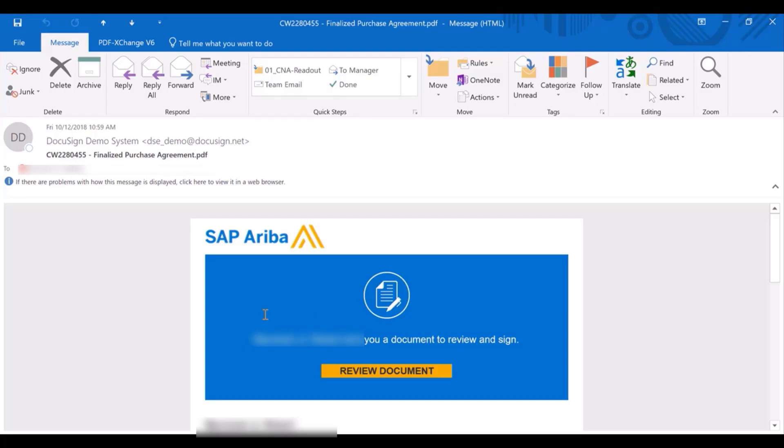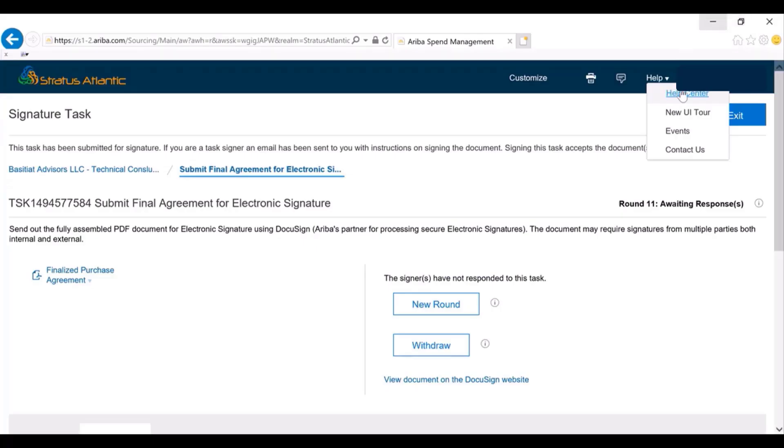This concludes the demo. For more information, contact your customer engagement executive or refer to the help menu under Help Center.